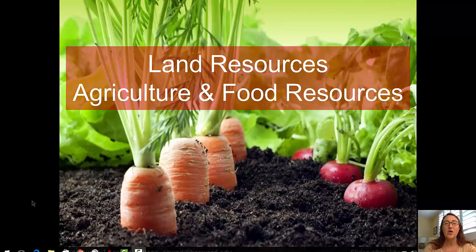Welcome to this video on land resources, agriculture and food resources. I'm Aida Awad from Broward College.